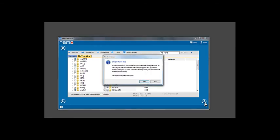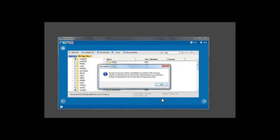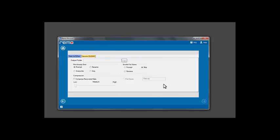A prompt appears to save the recovery session. Click Yes button and save the recovery session file. Saving Recovery Session would help you to stop and resume the saving process at a later time.